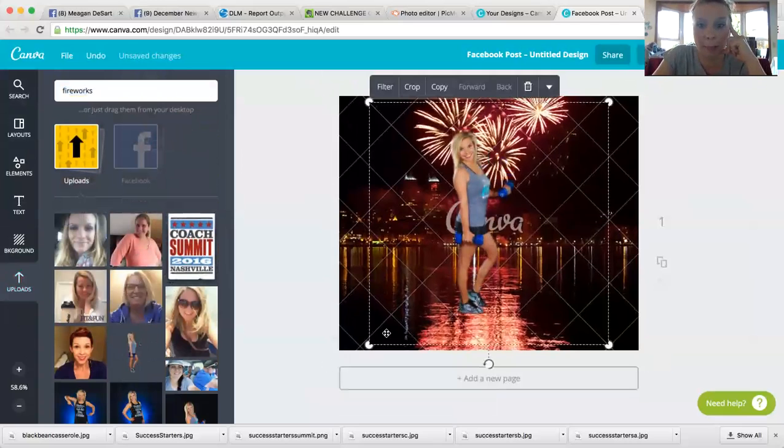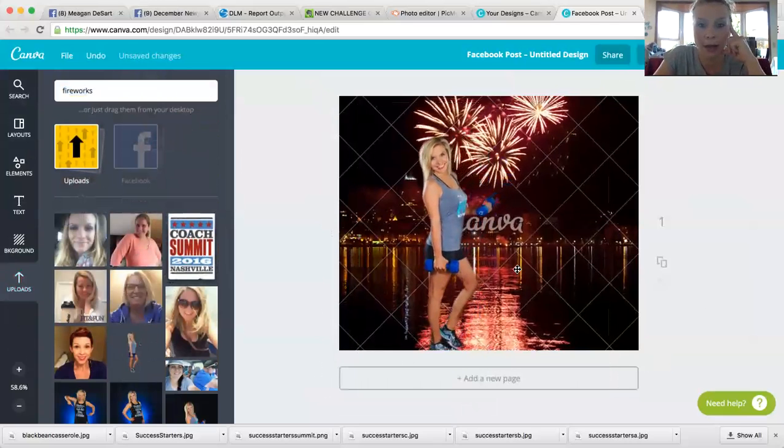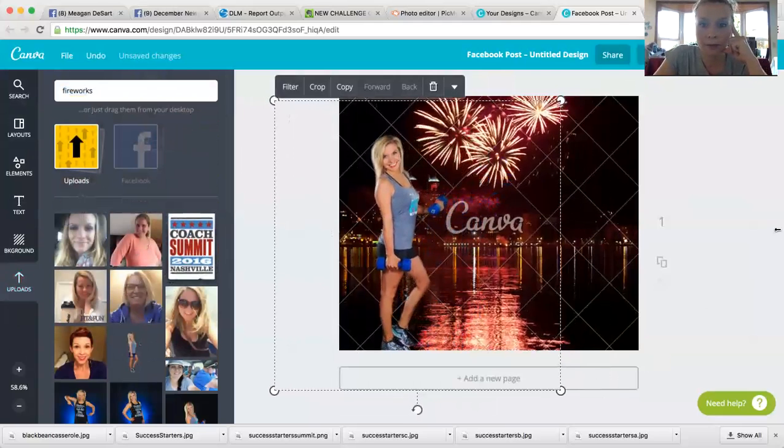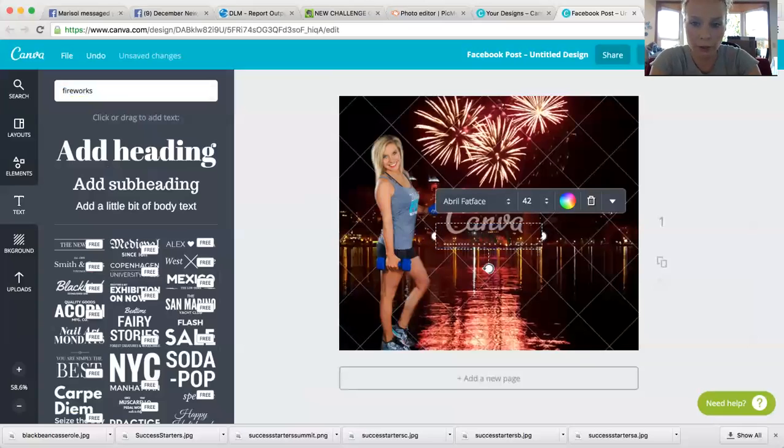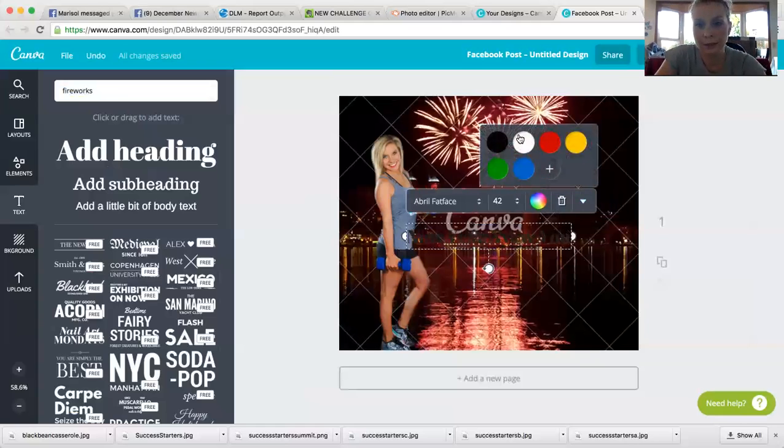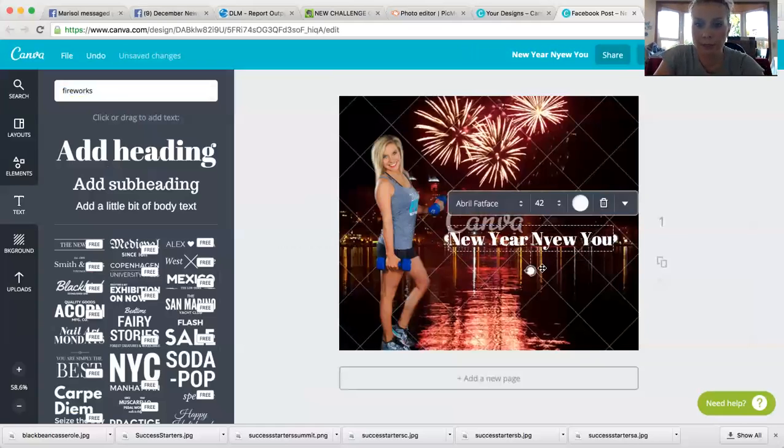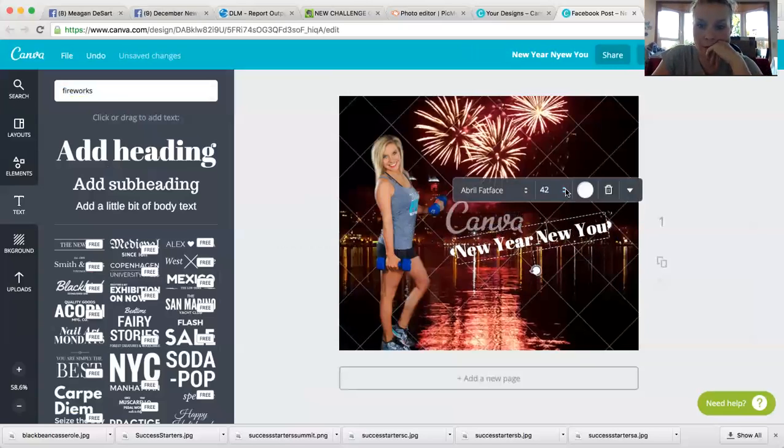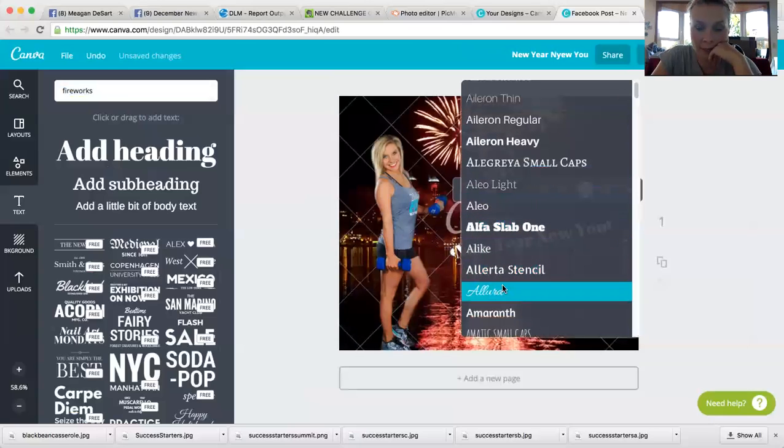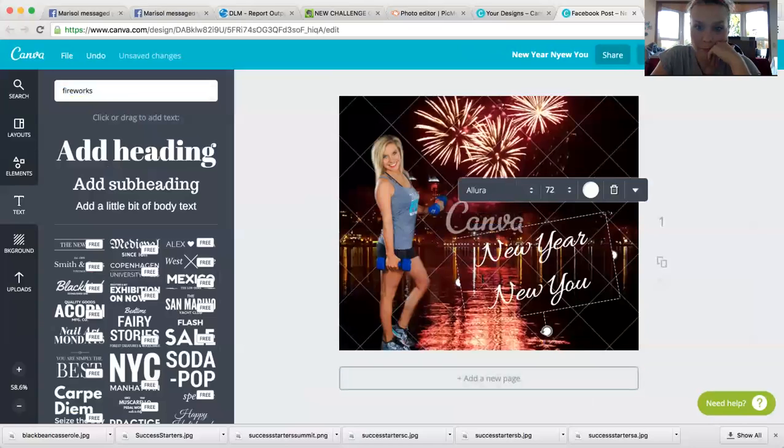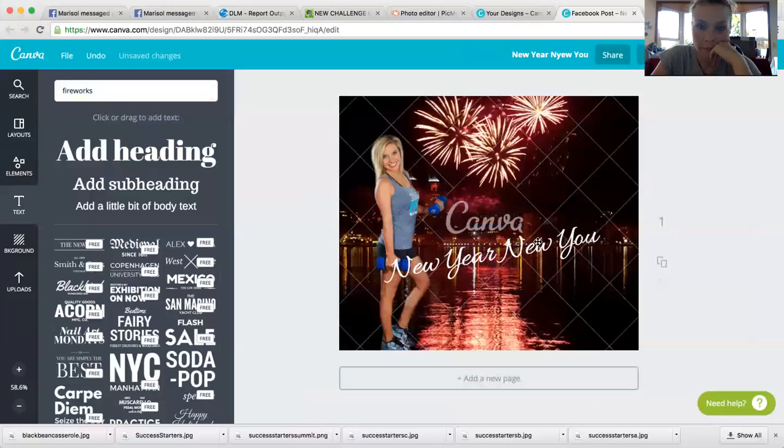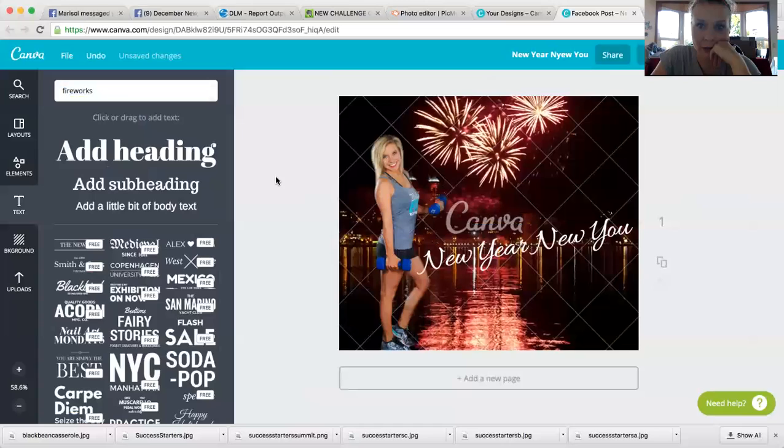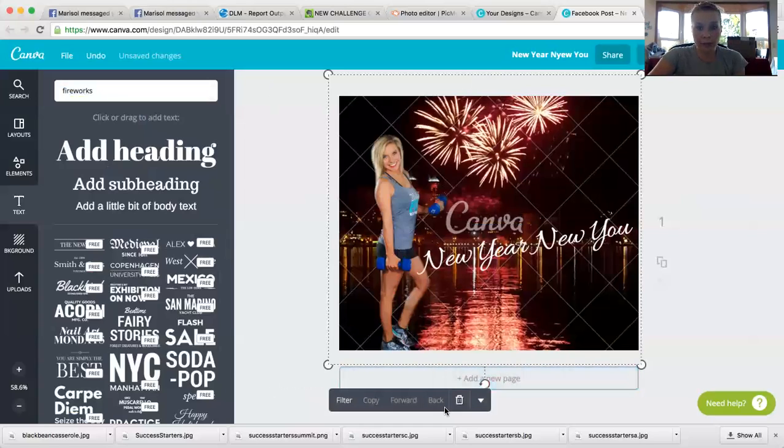So now you have your outline and you can literally just drop it into your Canva. There's my outline, then you can put your fancy wording on it, you know, new year new you. And then you can, obviously you want to spell it correctly, and you can make this fancy writing however you want.